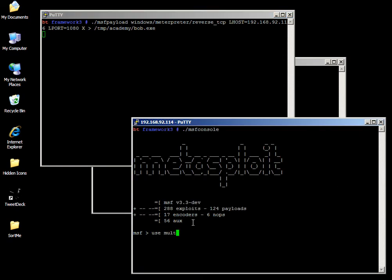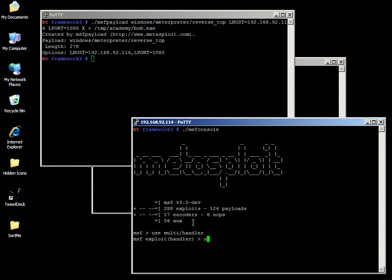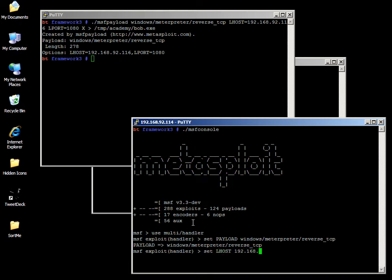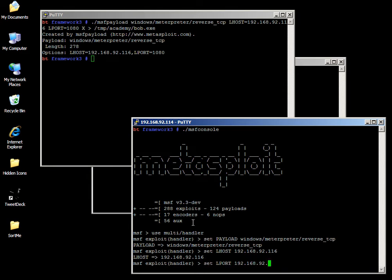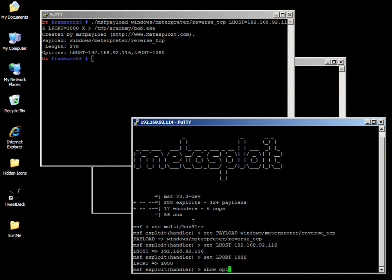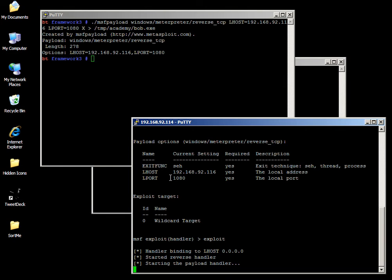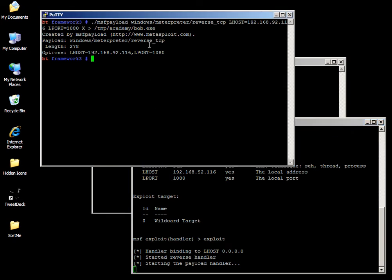Then we load up our multi-handler in a different framework console. Set payload, same payload we had before. Set lhost equals 192.168.92.116 same as it was. Set lport 1080. So options, see if we got everything right. Yep, exploit. Now we started a reverse handler so that it will listen for Bob to execute.